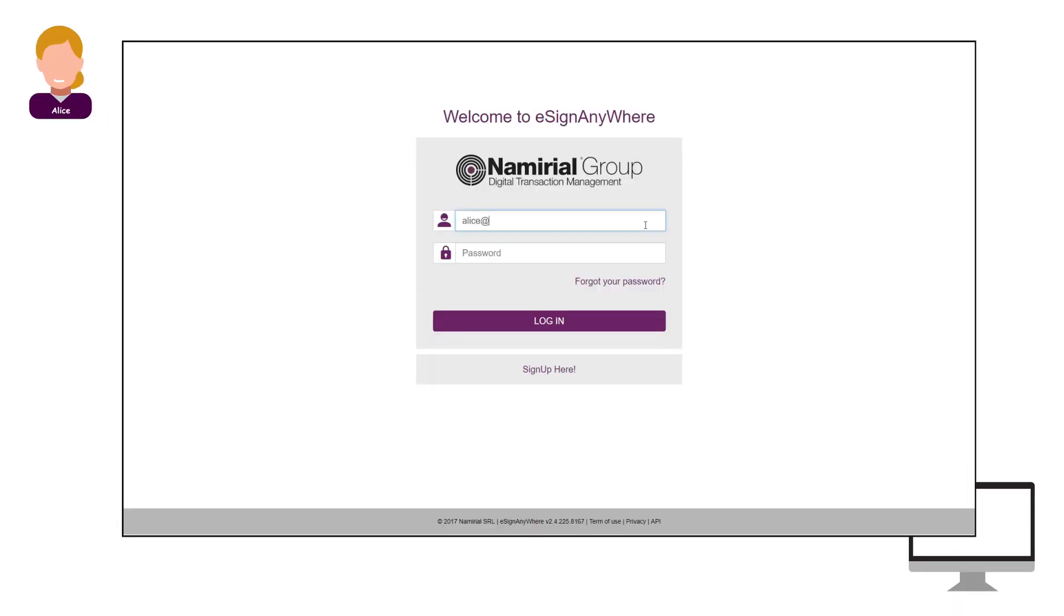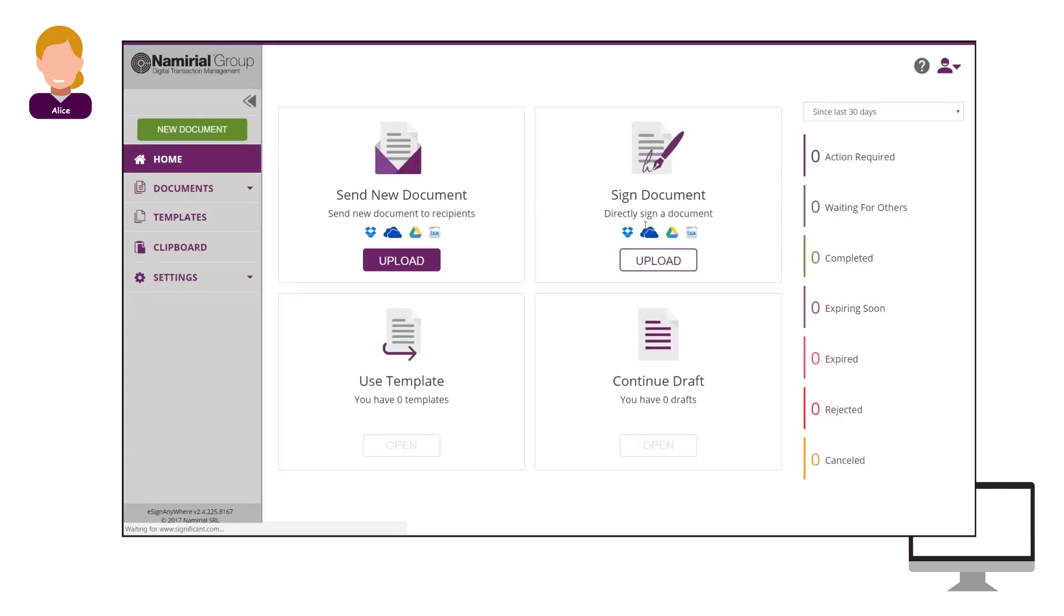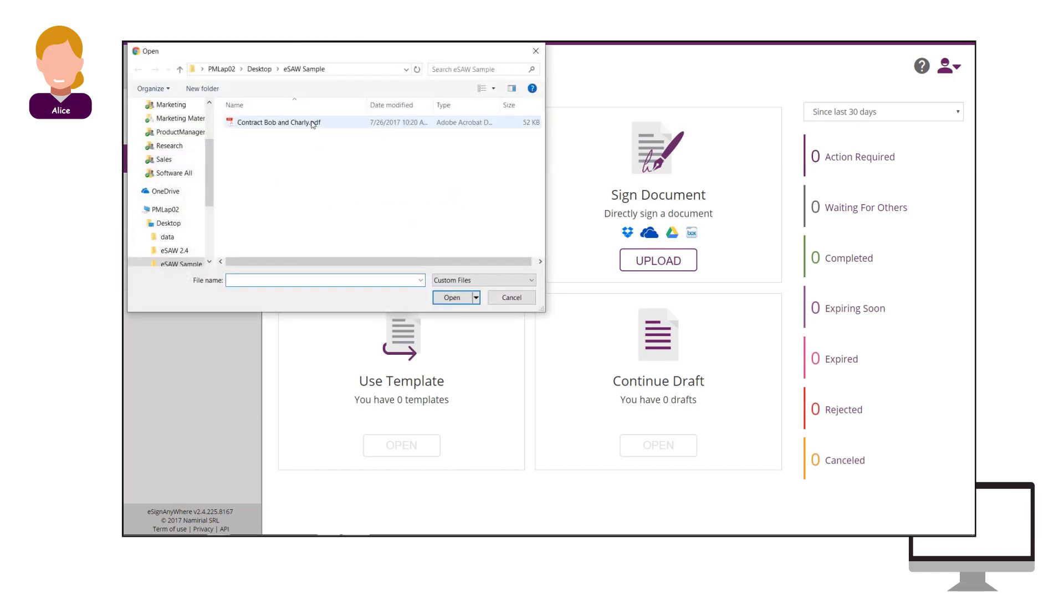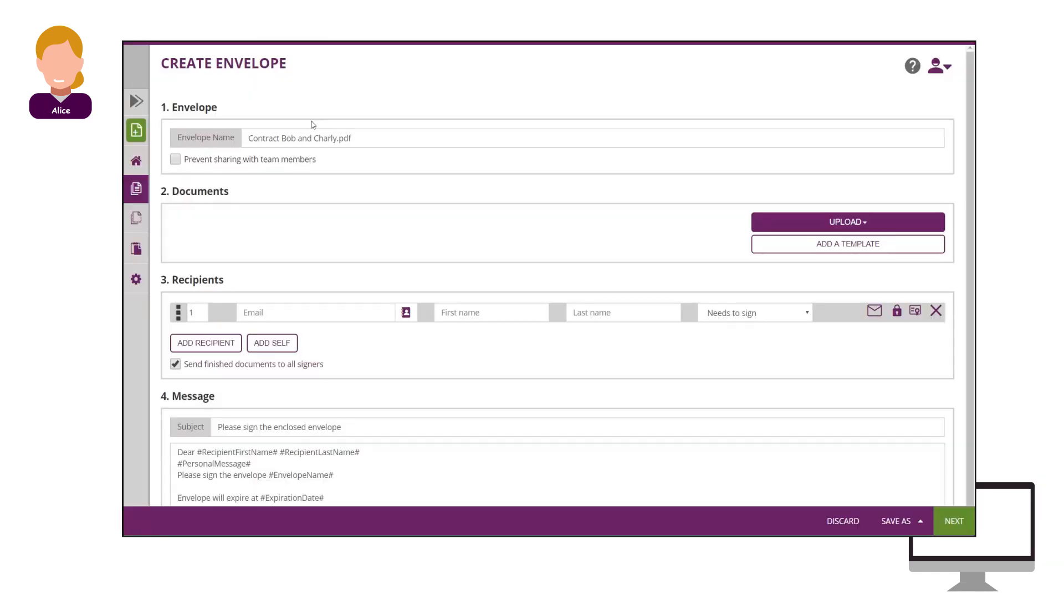Alice signs into eSignAnywhere with her user account. She uploads the prepared document for Bob and Charlie and enters their recipients details, such as email and name.